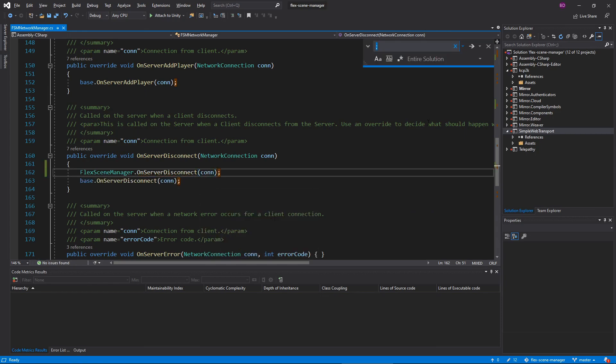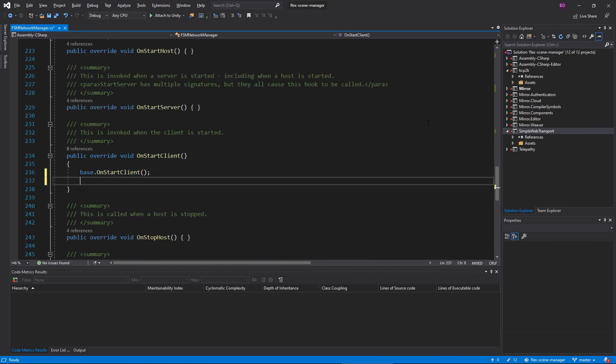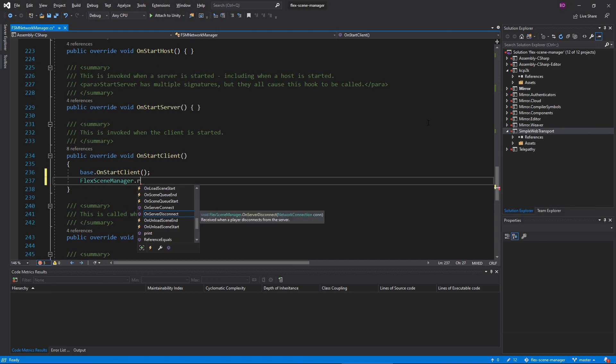Under Override OnStartClient, I'll add the following to the end of the method: FlexSceneManager.ResetInitialLoad.